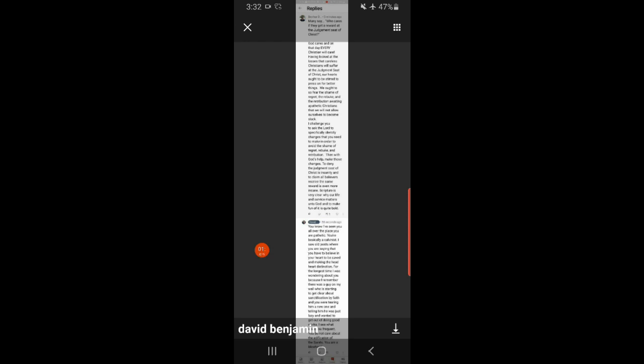Brother Dave is an evangelist. He goes out and preaches the gospel and he thinks he's really accumulating a lot of rewards. He thinks he is the model of how we're supposed to be, and of course he's going to win a lot of rewards. He feels like he needs to tell everybody how obedient they need to be.